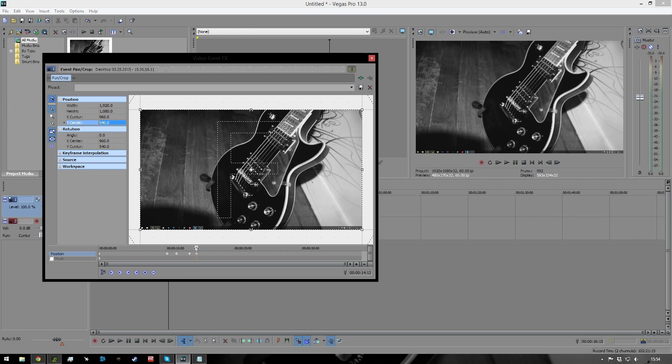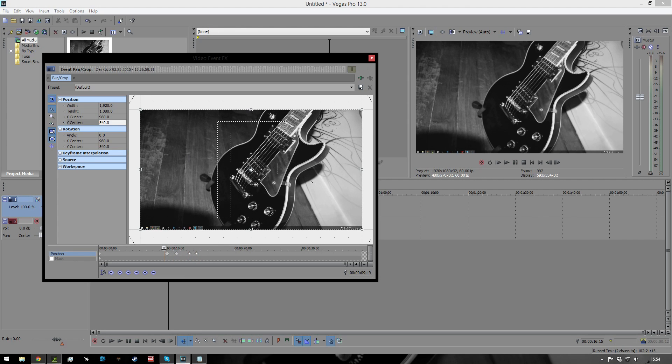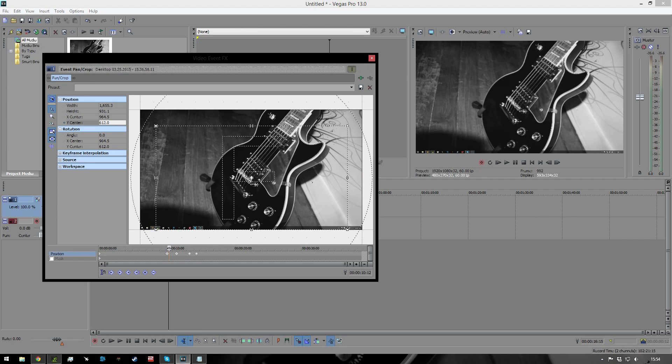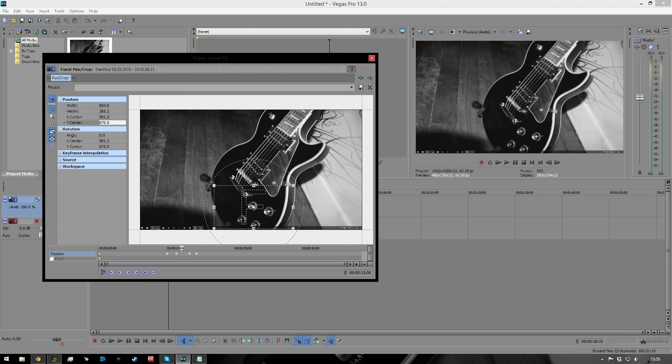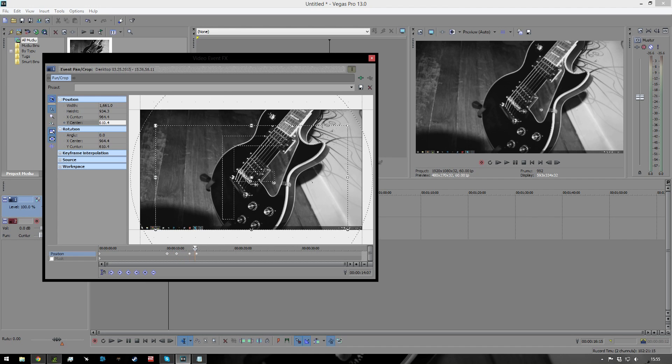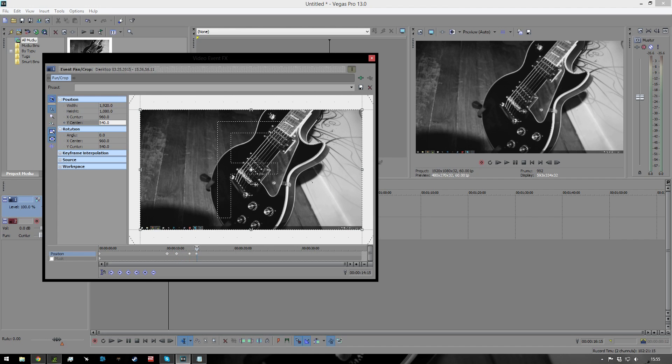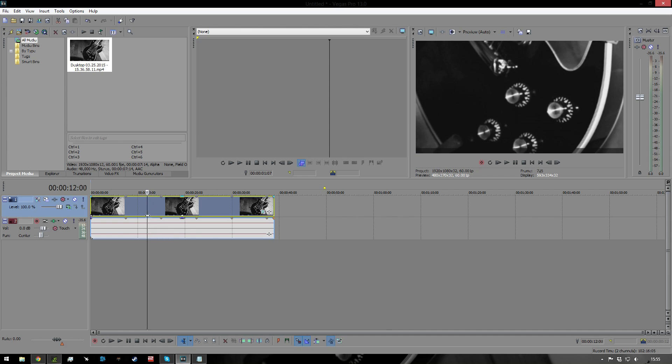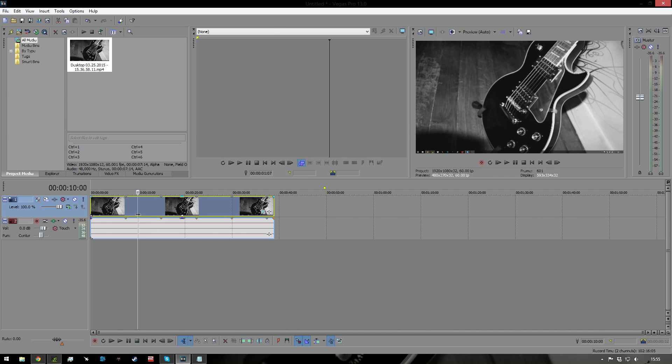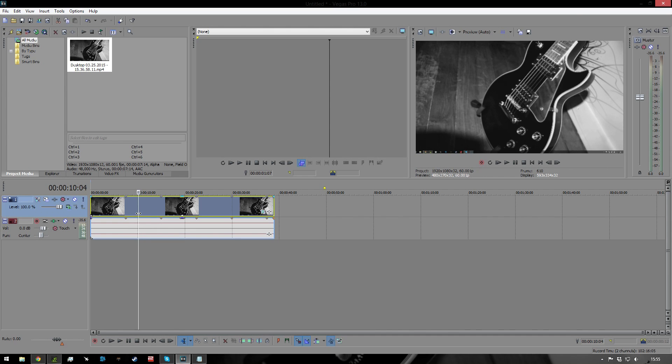So what it's going to be doing with these keyframes is it's going to be going from here, at full screen, and it's going to zoom into the knobs there, stay at the knobs for a little while, and then zoom back out to full. So let's watch that process actually in the video. So it starts at about 10 seconds, which is about here.